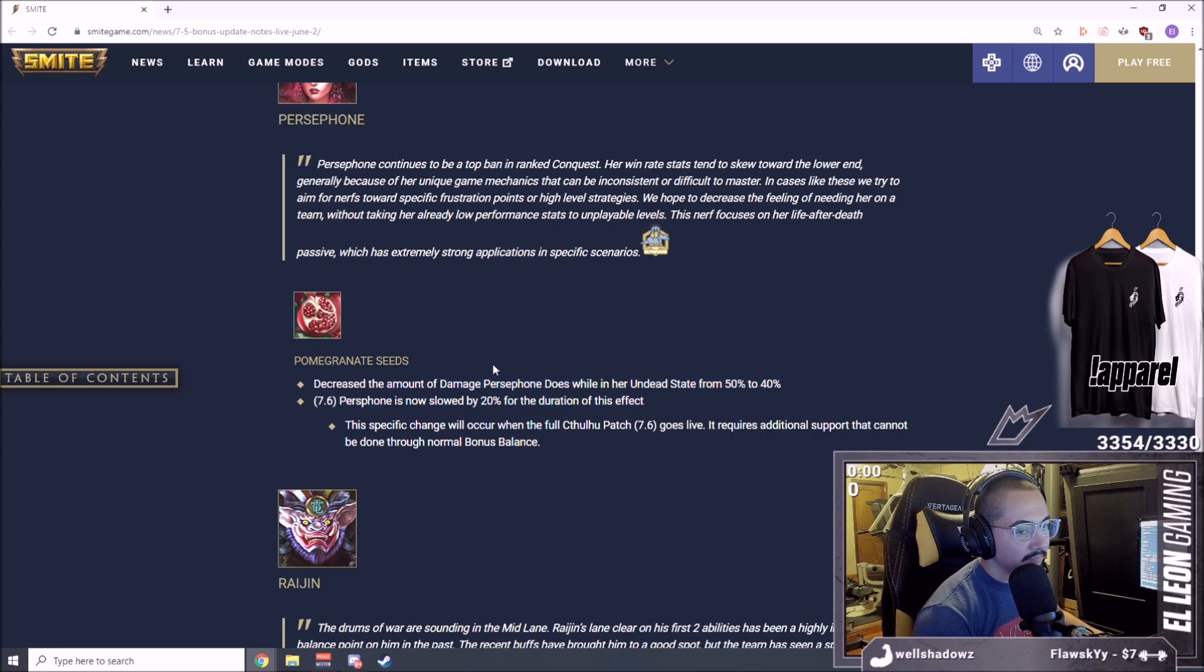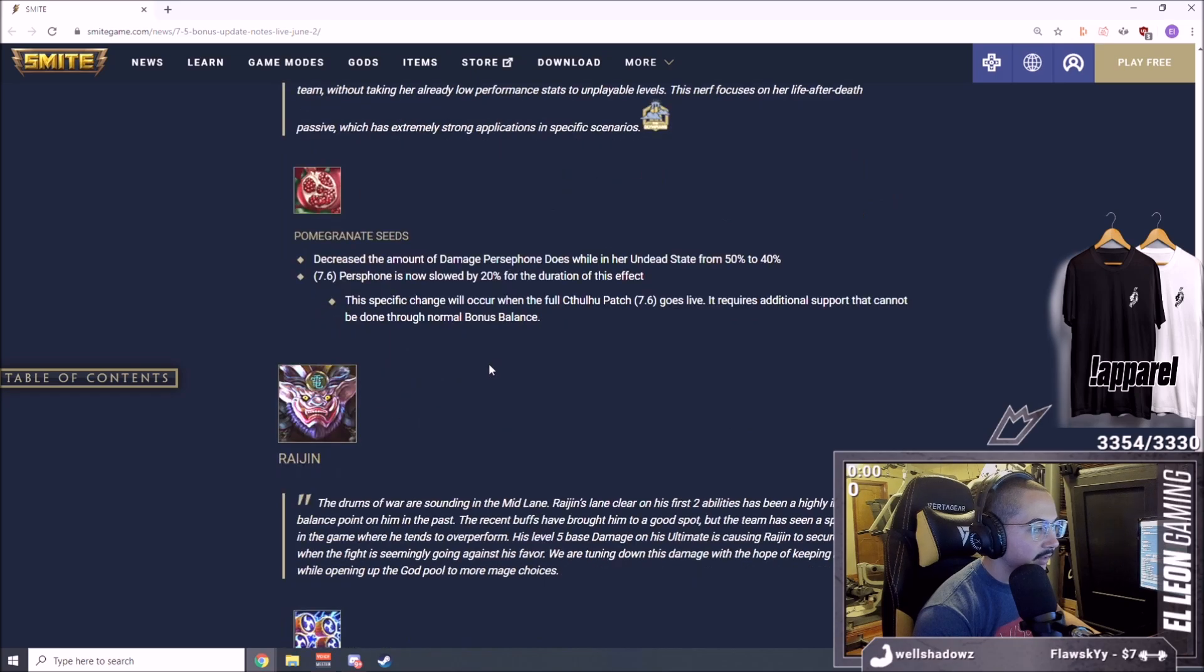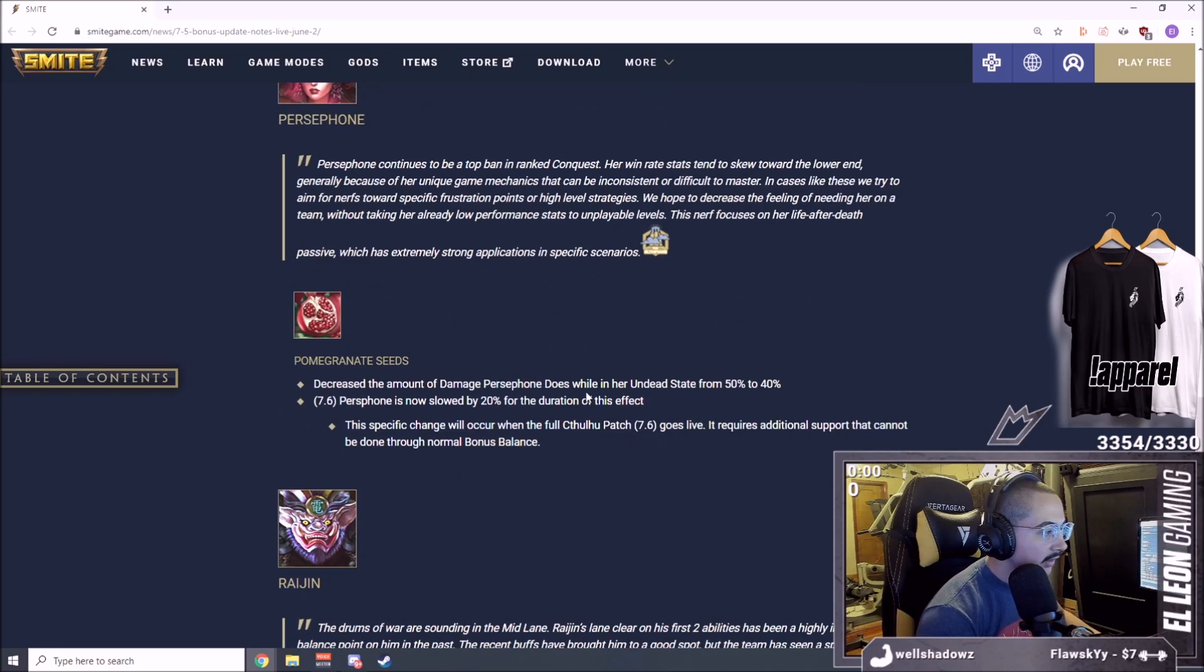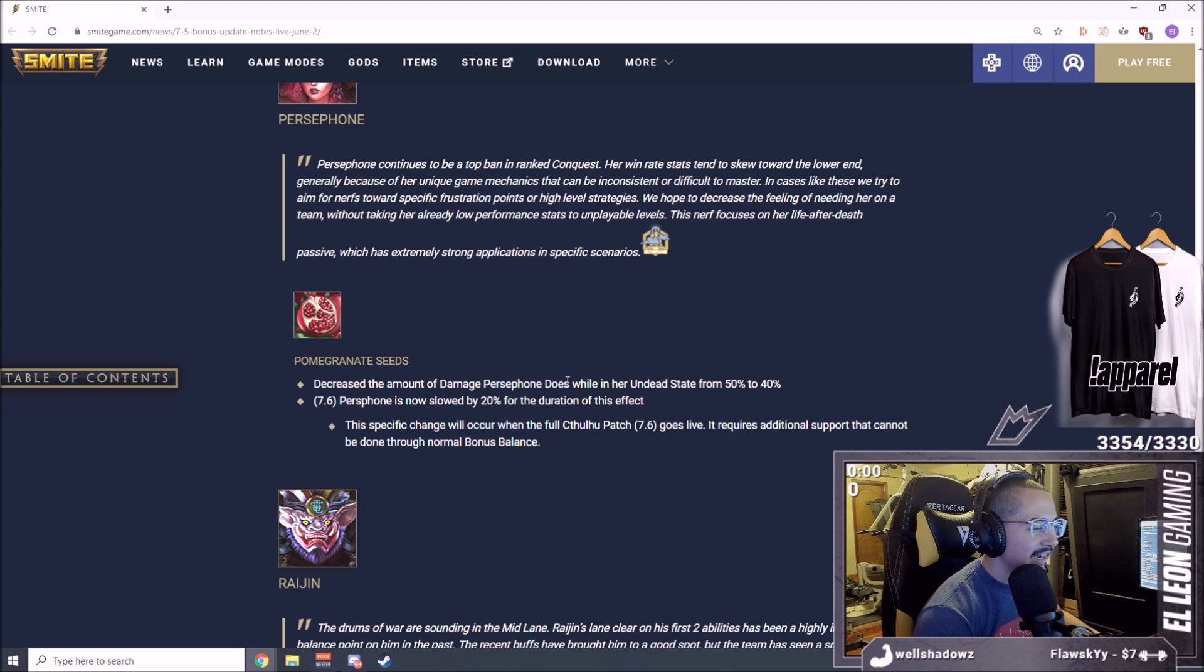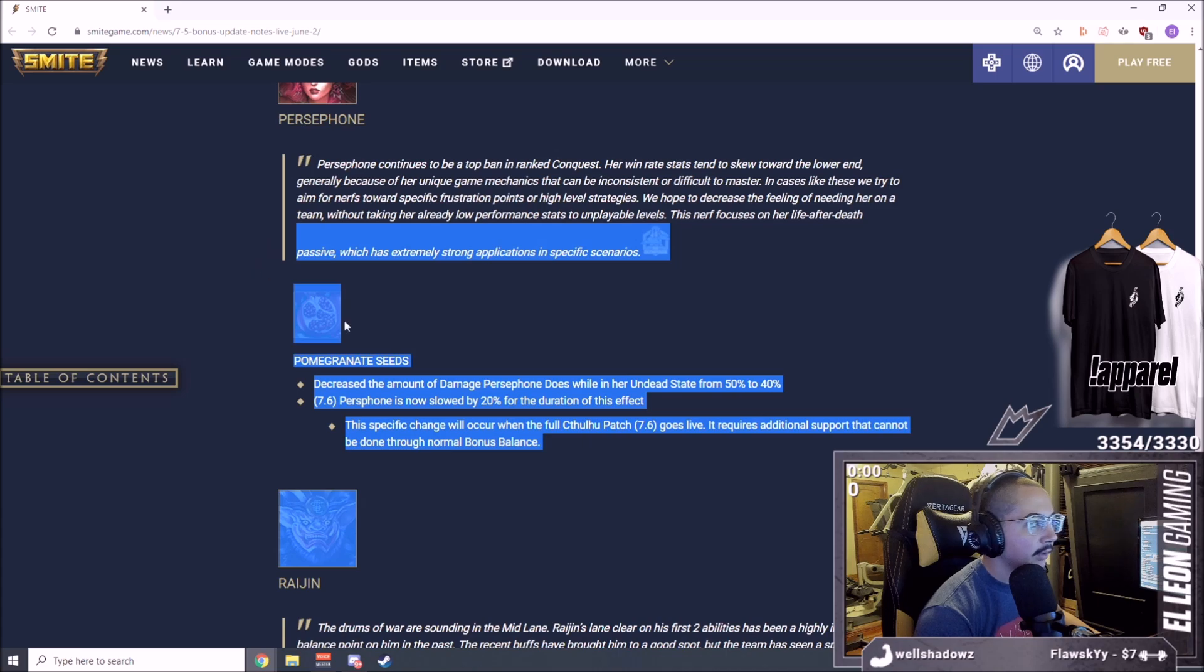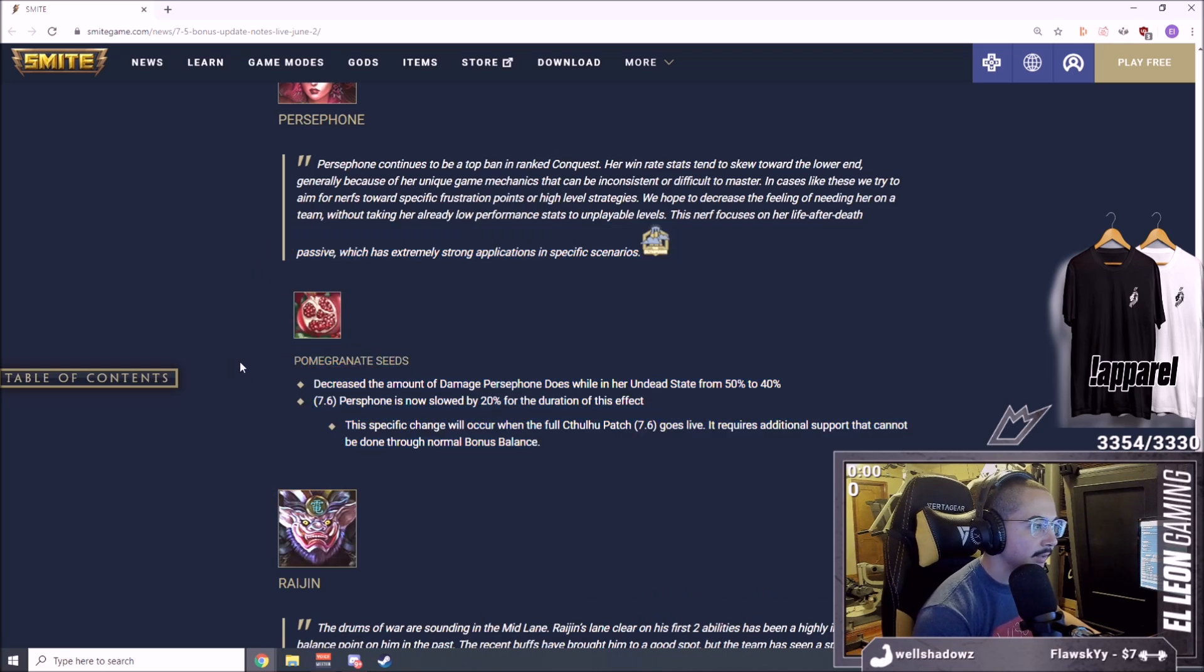Persephone got hit a little bit. I don't think she'll be fine because the reason she's broken is her ult, not nothing else. Obviously her damage is really good, but she's still very strong. This is all they're doing to Persephone. She's going to be fine, she's still going to be a top pick, nothing changes.